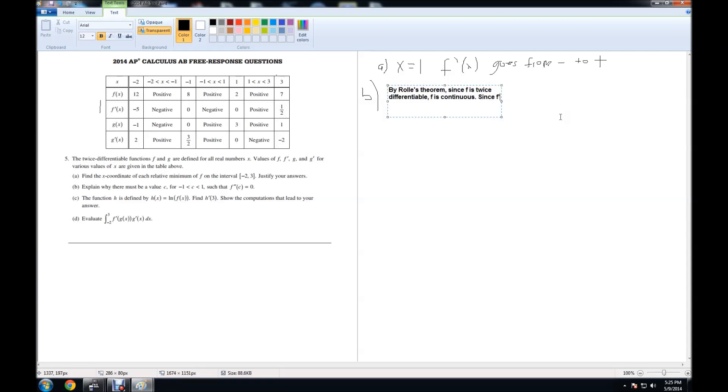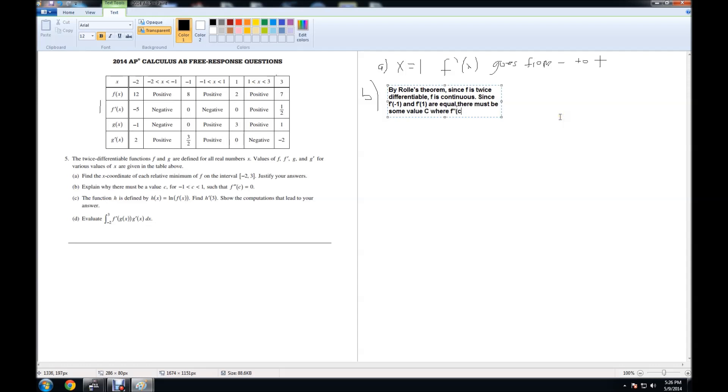By Rolle's theorem, since f is twice-differentiable, f is continuous. Since f prime of negative 1 and f prime of 1 are equal, there must be some value C where f double prime of C is equal to 0 as well.